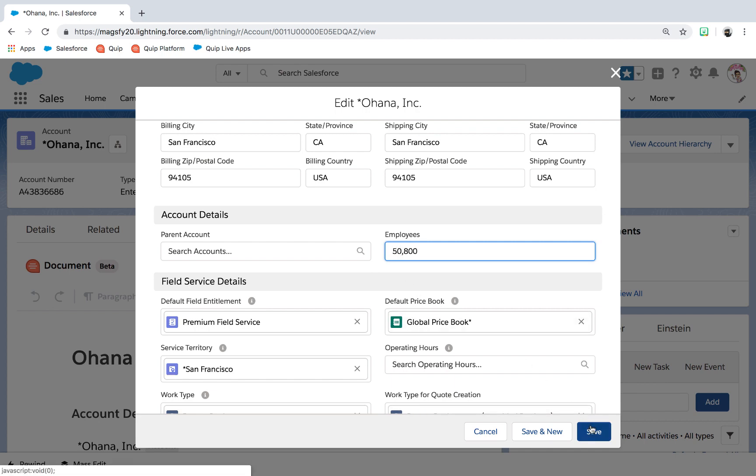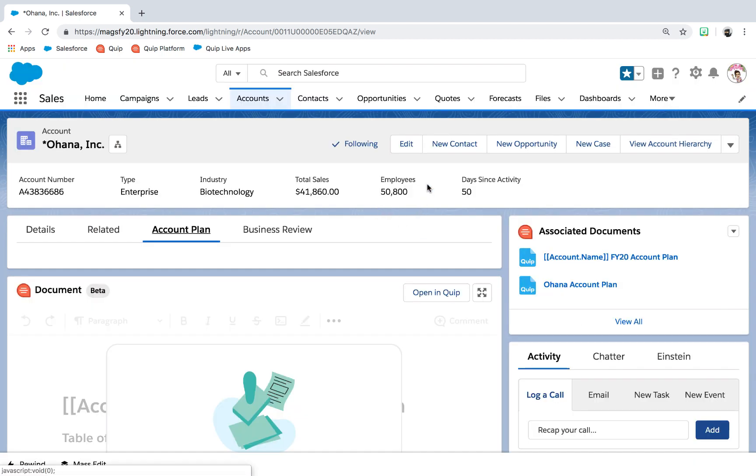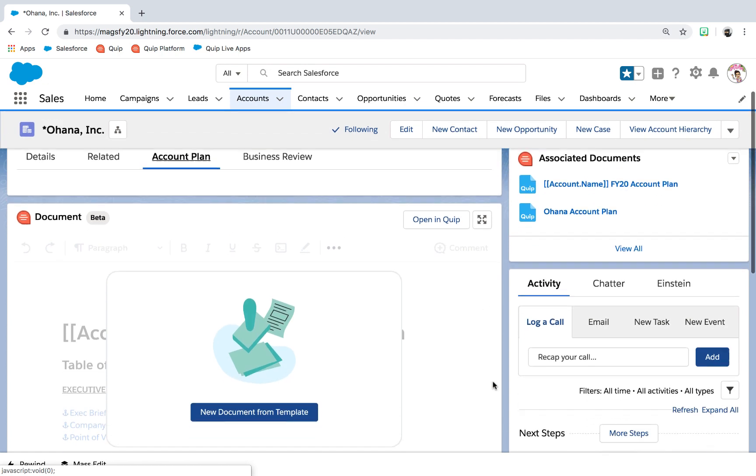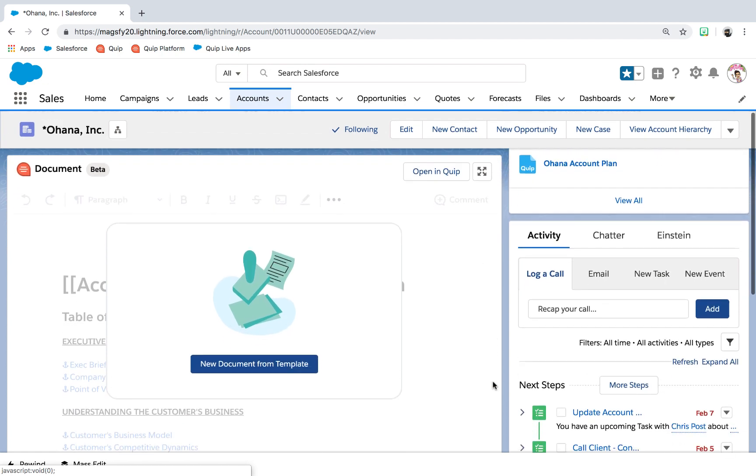admins can set up different account plans for different types of accounts, establishing best practices across the teams.